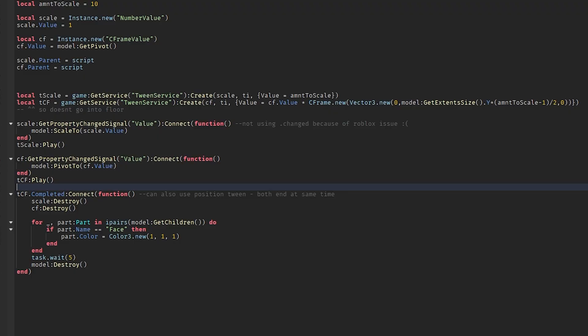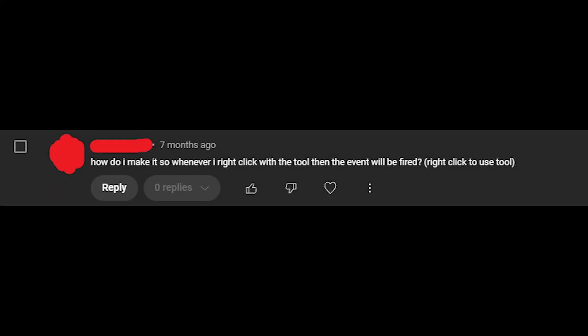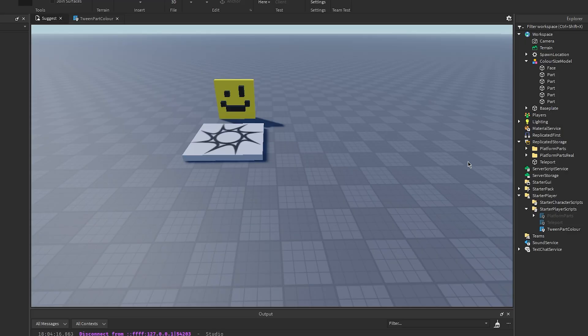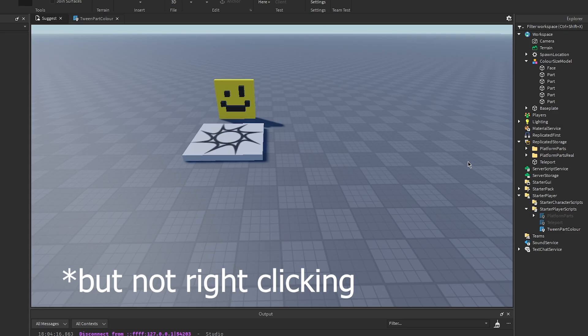Okay, moving on. How do I make it so whenever I right click with the tool then the event will be fired? Right click to use tool. This can be a little bit complicated, especially since Roblox comes with a built-in function for left clicking on tools.